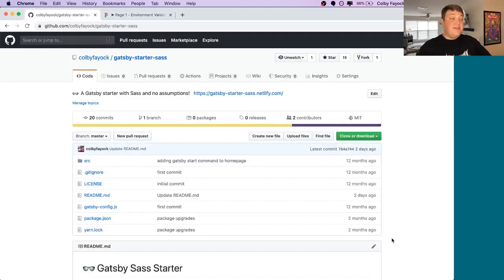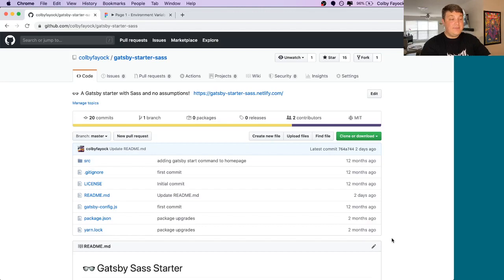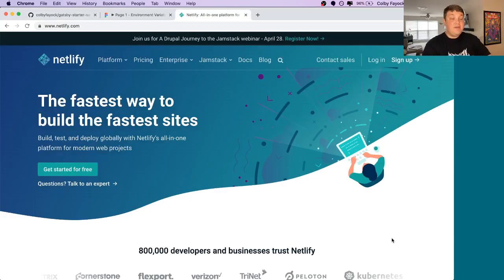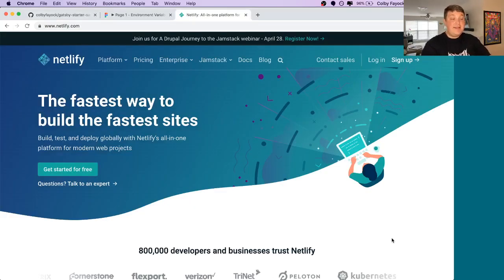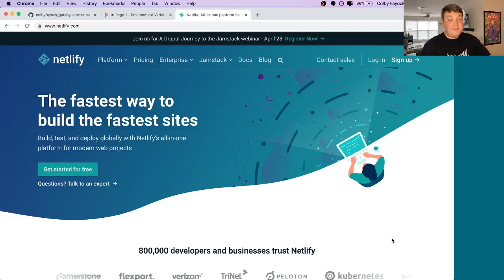To demonstrate this, we're going to use Gatsby and particularly this Gatsby SaaS starter that I created to make it easy to bootstrap a project. Once we have that together, we're going to deploy it to Netlify where we're also going to set up our environment variable.